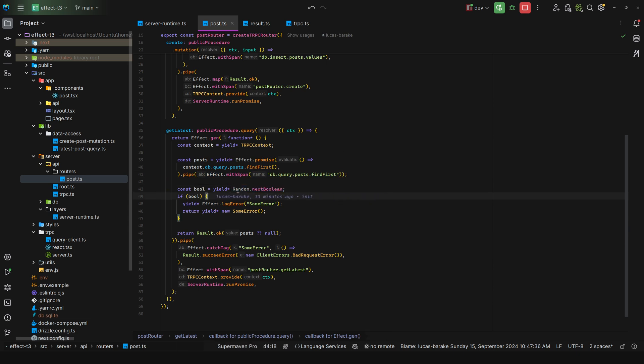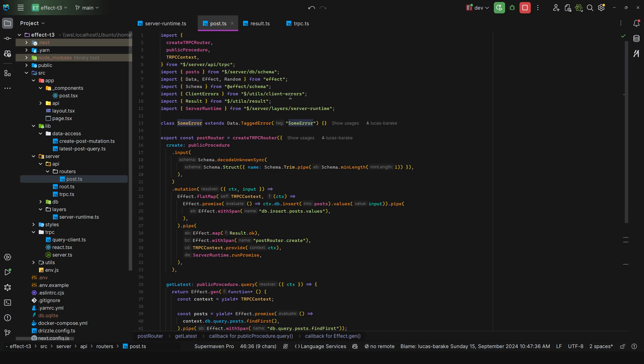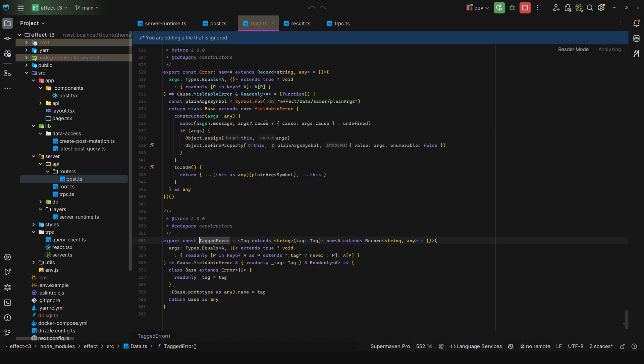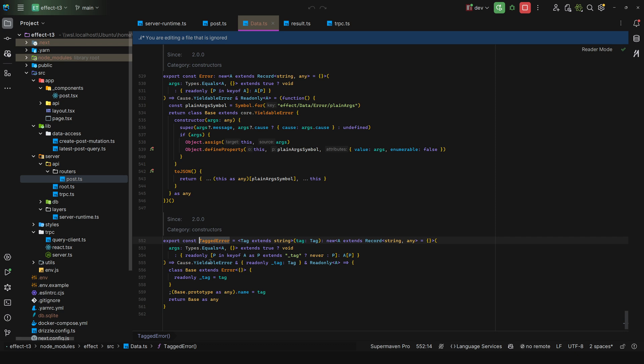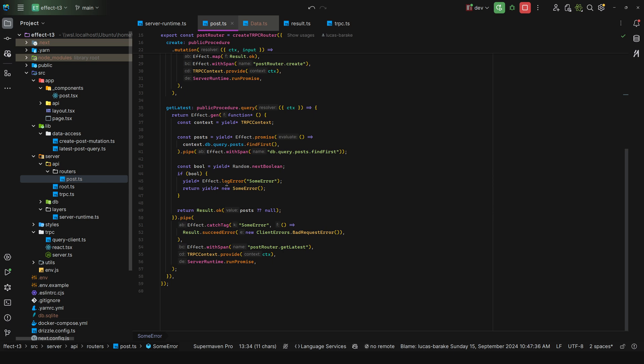Now notice how I'm not using return yield effect.fail and then new sum error. That's because the sum error is using data.tagged error and this is yieldable. If I come here, as you can see, we have const.yieldable error. So all you need to do is flat map this error or yield this error, basically flatten this effect. And this will output a failure, which is what effect.fail does. So it's just a way to be less verbose. So we yield new sum error, short circuit everything.